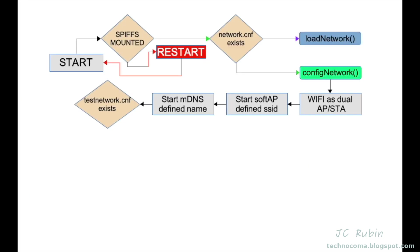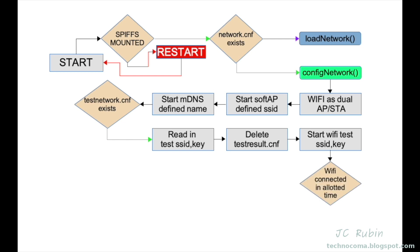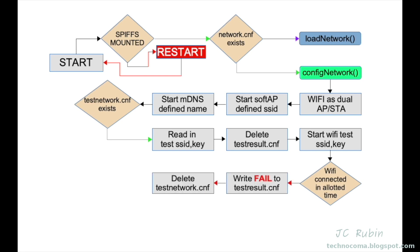We come back to this question: does testnetwork.conf exist? It now does. If it exists, we're going to read in the SSID and the key from testnetwork.conf. Make sure testresult.conf is deleted if it exists. We're going to start the other WiFi using the SSID and key. We have an amount of retries in a loop to determine if WiFi had connected successfully in the allotted time. If it did not, we'll write the value fail to testresult.cnf, we'll delete testnetwork.cnf, and then we'll restart the entire process.